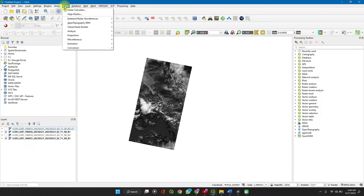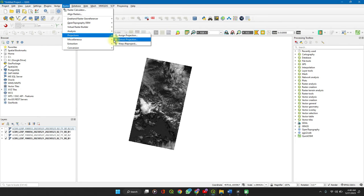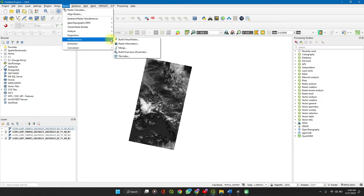Go to raster on your toolbar under miscellaneous, click on merge. Raster miscellaneous merge.